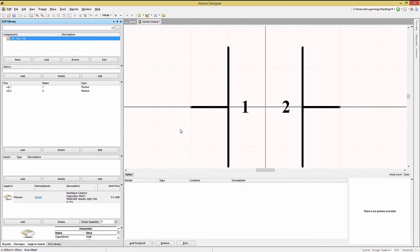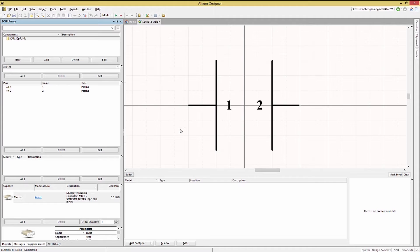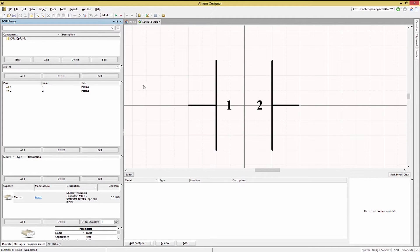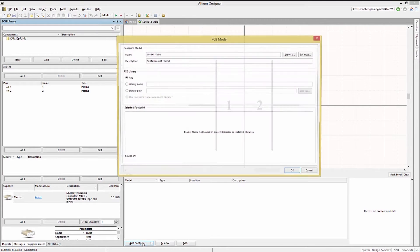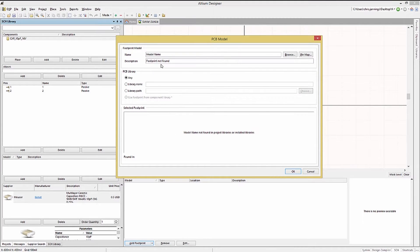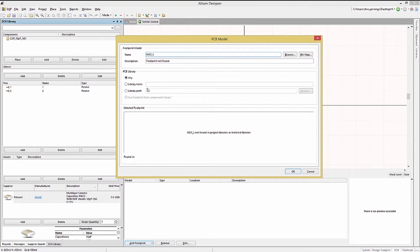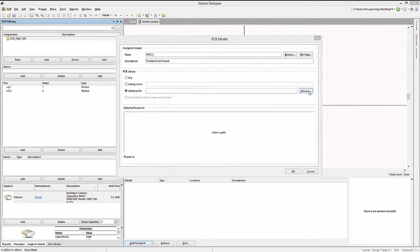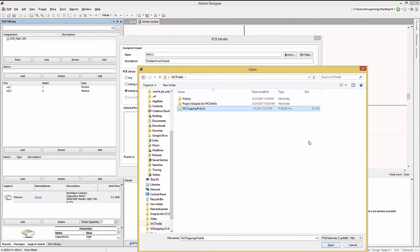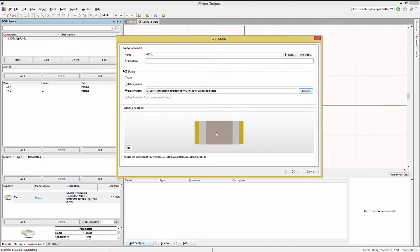We would normally add the footprint at this point to the model section. Assuming that we already had the right footprint in a library available. To add a footprint click on add footprint. Now in the name field enter the footprint name 0603_L. Next we will point to the WCTopic PCB library file by clicking on the library path. We would pick the PCB live file. If we have the right name and library we would see the footprint show up in the lower preview section.